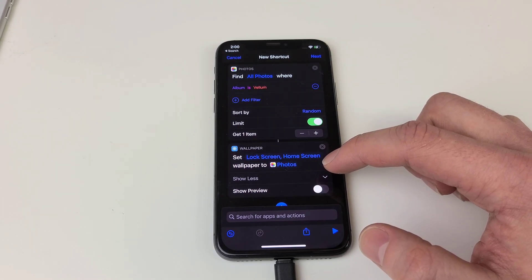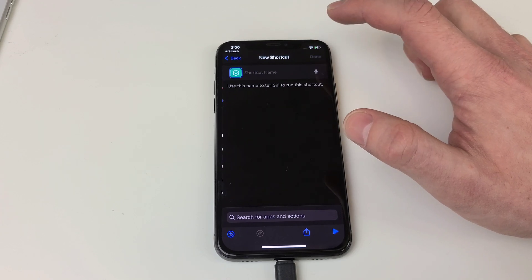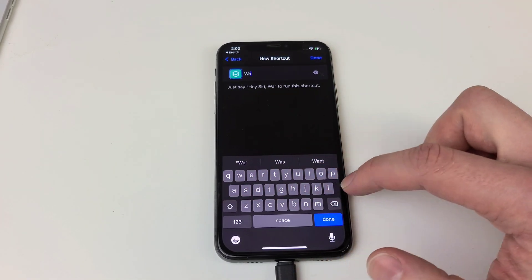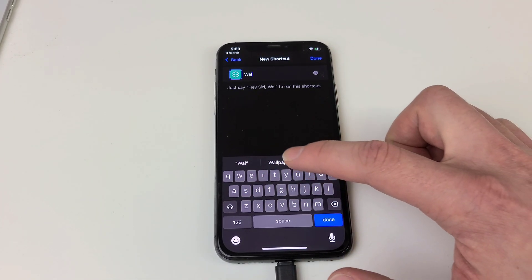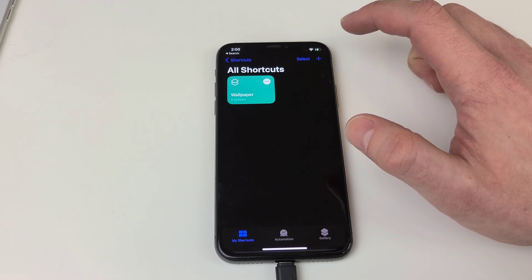We're pretty much done here now. We can click next. Now you can name the shortcut whatever you want — I'm going to name it 'wallpaper' because it changes the wallpaper. Hit done.